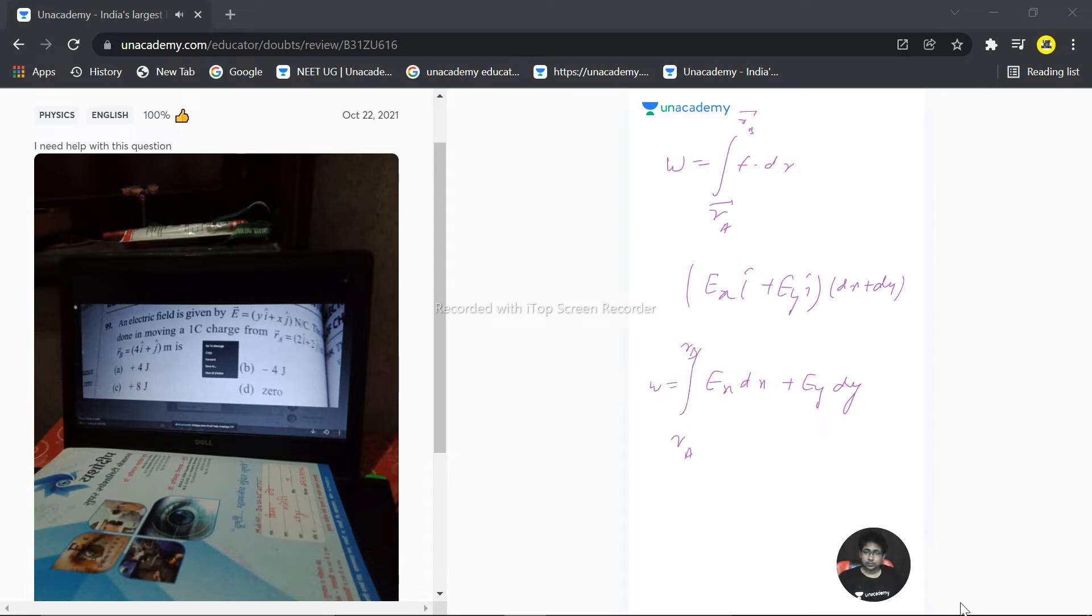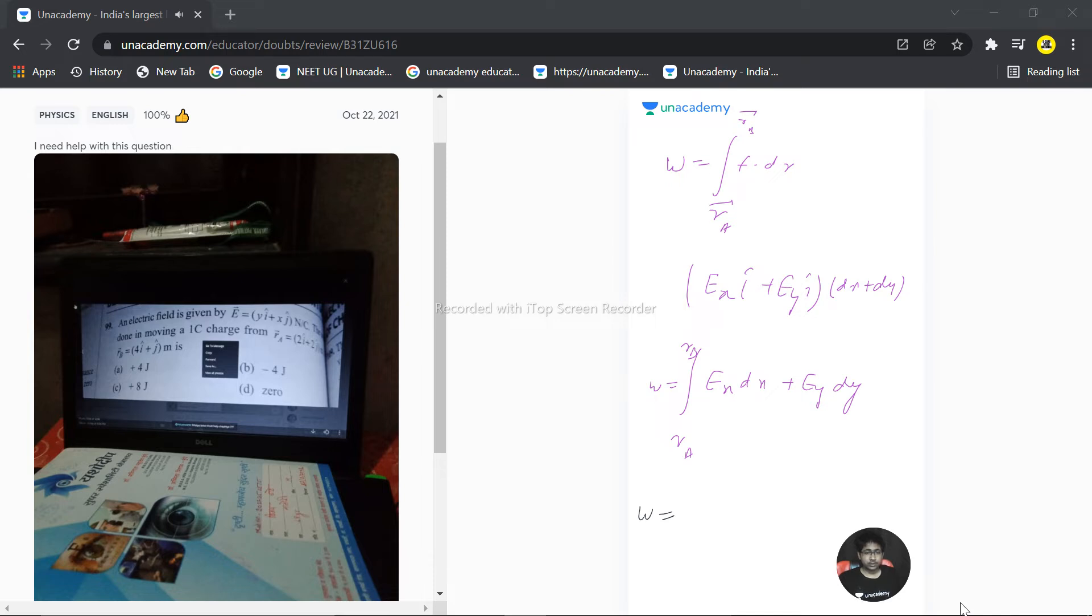So the very next step: now we can place the values here. What is the value of E_x? That is y dx plus x dy.